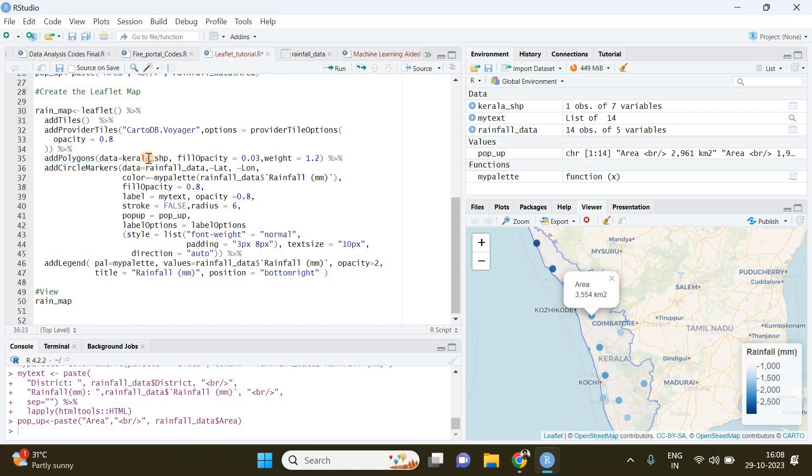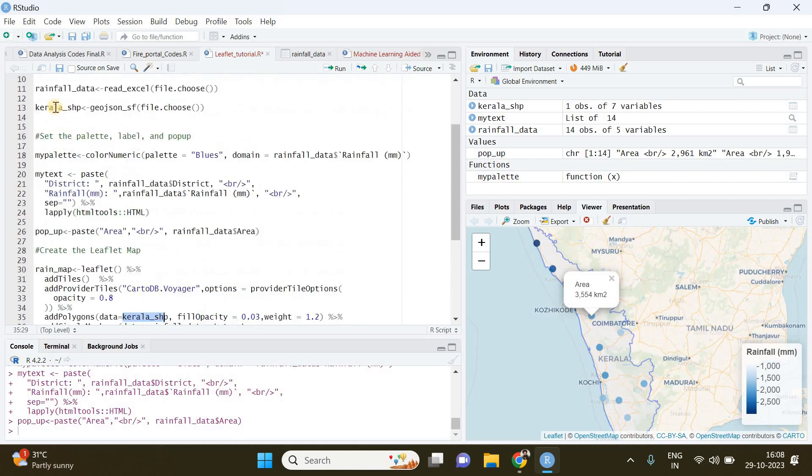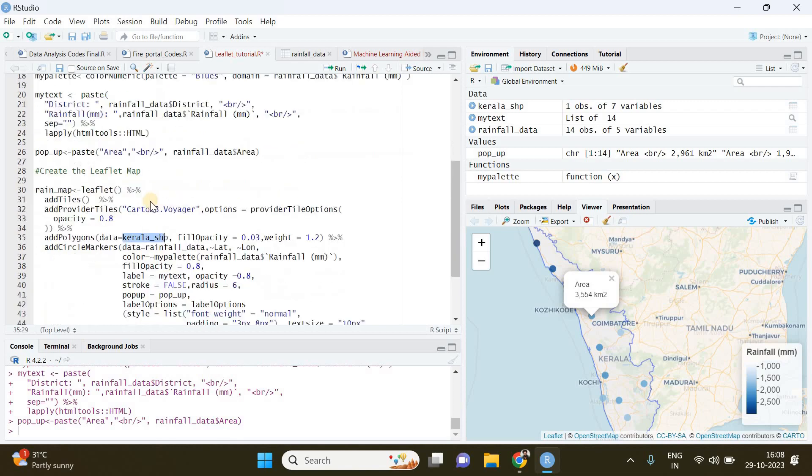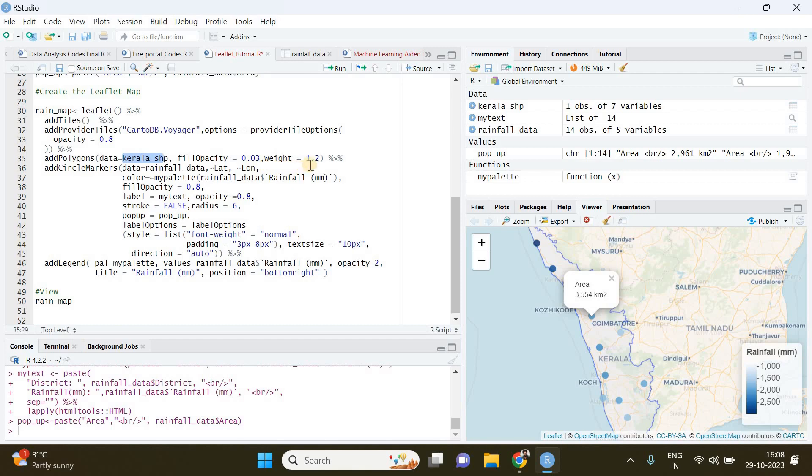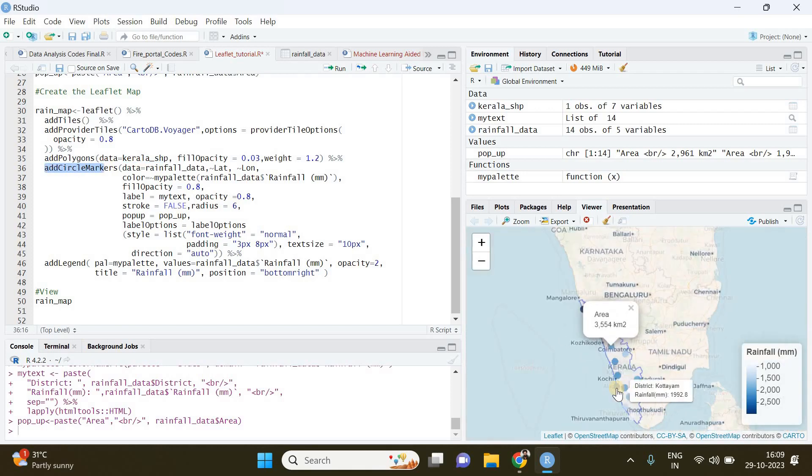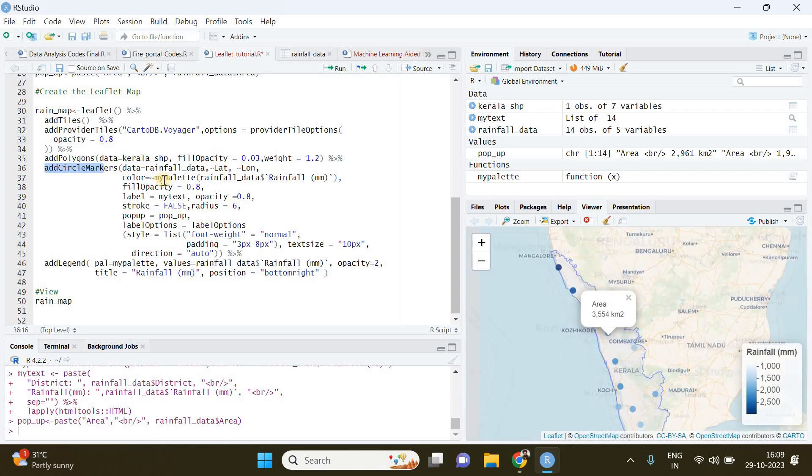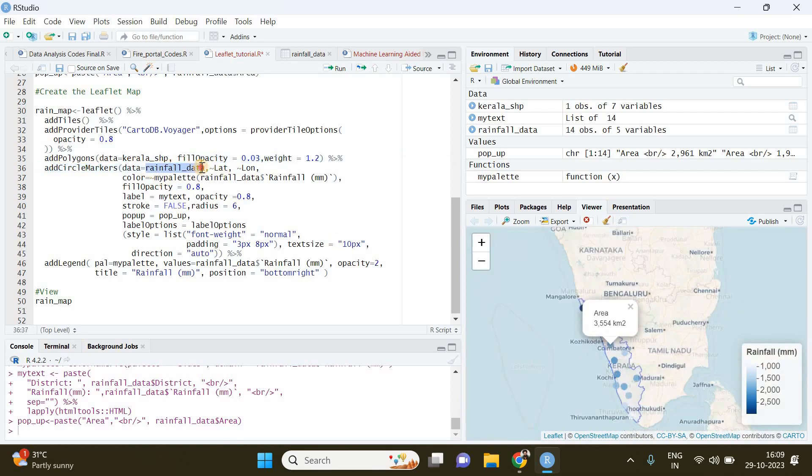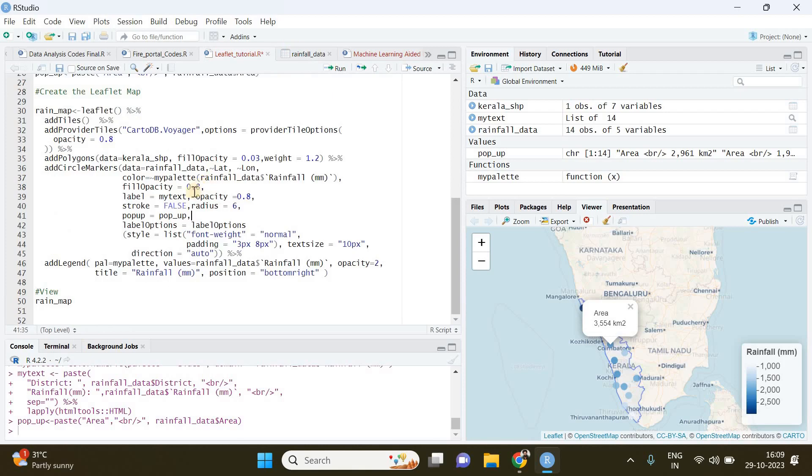Then we are going to add the circle markers. Circle markers are these points you can see. Our data is going to be the Excel data representing the rainfall, and the latitude and longitude you have to specify like this. If you take a look at the rainfall data you can see longitude and latitude - you just specify it just like I did. After that you have to call the color palette we just created.